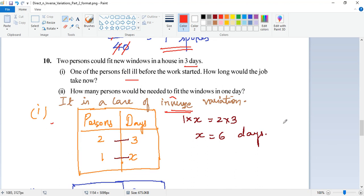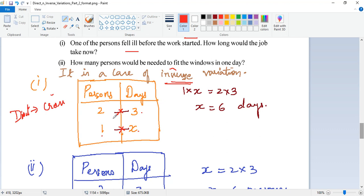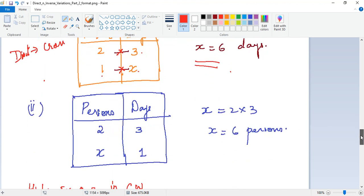For inverse proportion, we write a table: persons and days — two people complete it in three days, one person takes how many days (x). In inverse proportion you do direct multiplication instead of cross multiplication: 2 × 3 = 1 × x, so x equals 6 days. One person alone will take 6 days to finish the job.